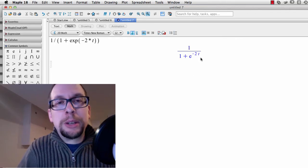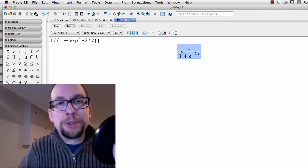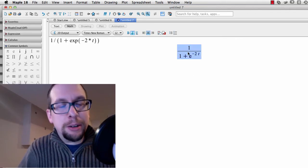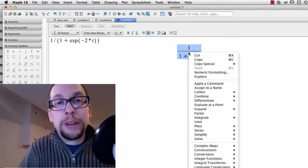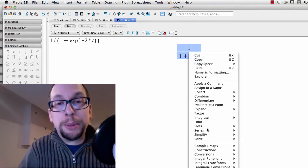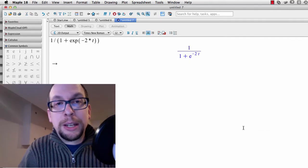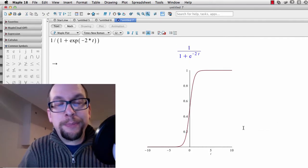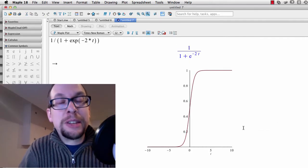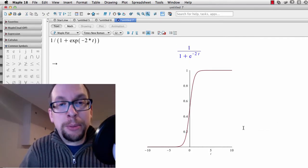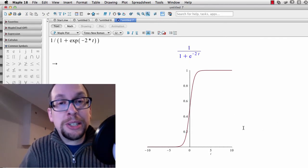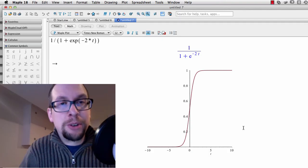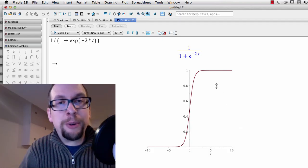You can see the actual equation right here. I will create a plot of it like this. You can see that the plot in Maple looks similar to the hand-drawn plot that I had before.